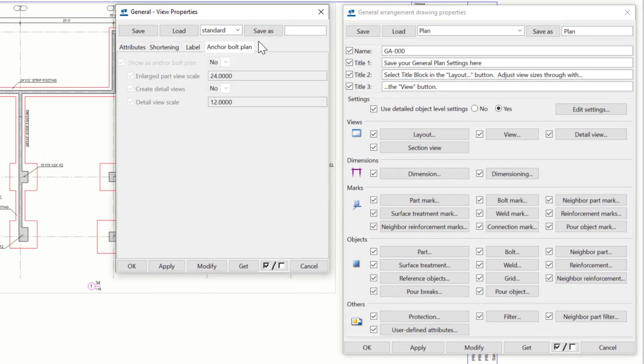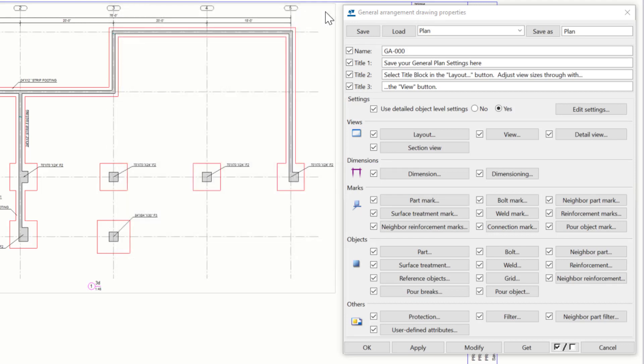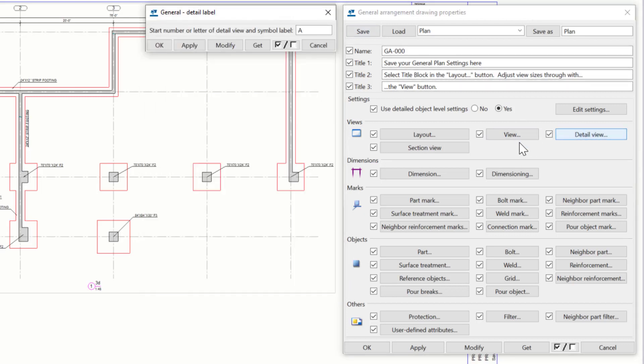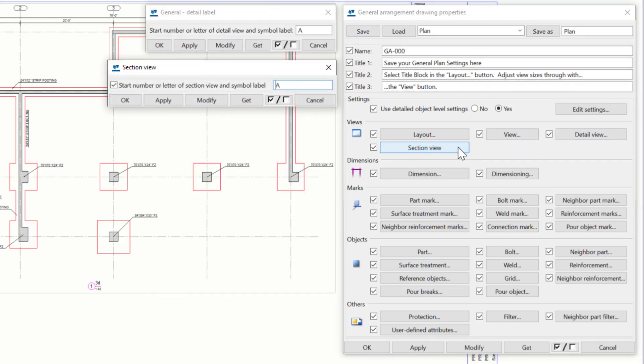Lastly, we can also choose to depict the drawing as an anchor-bolt plan and have a few settings to control this on the last tab. Now, for the detail and section view settings, these options allow us just to specify the starting number or letter for the callouts and labels for sections and details.